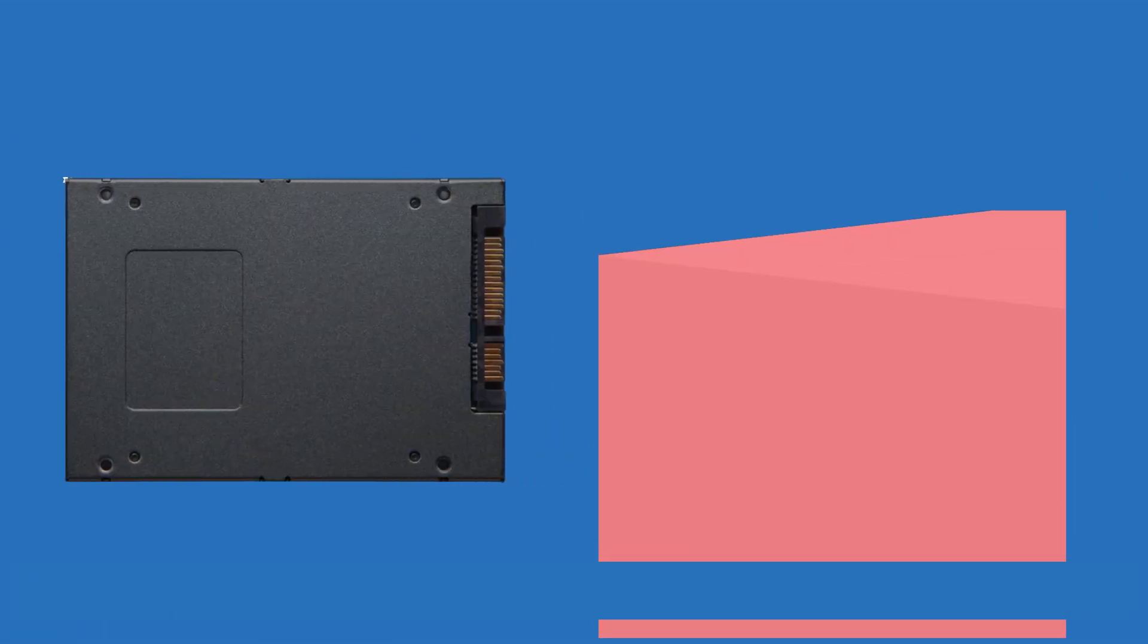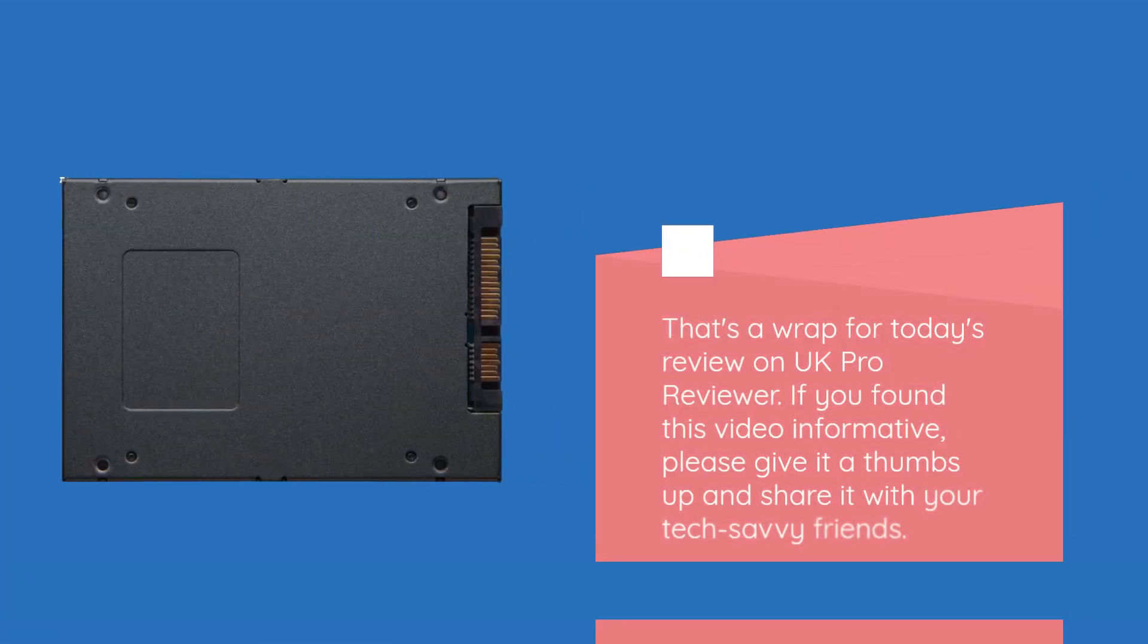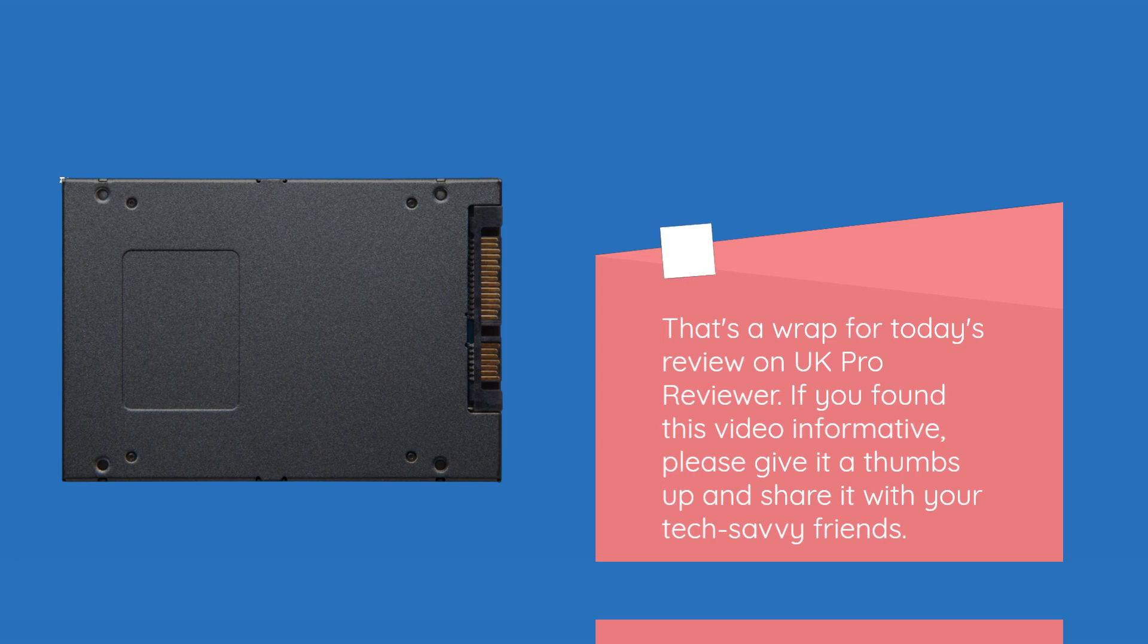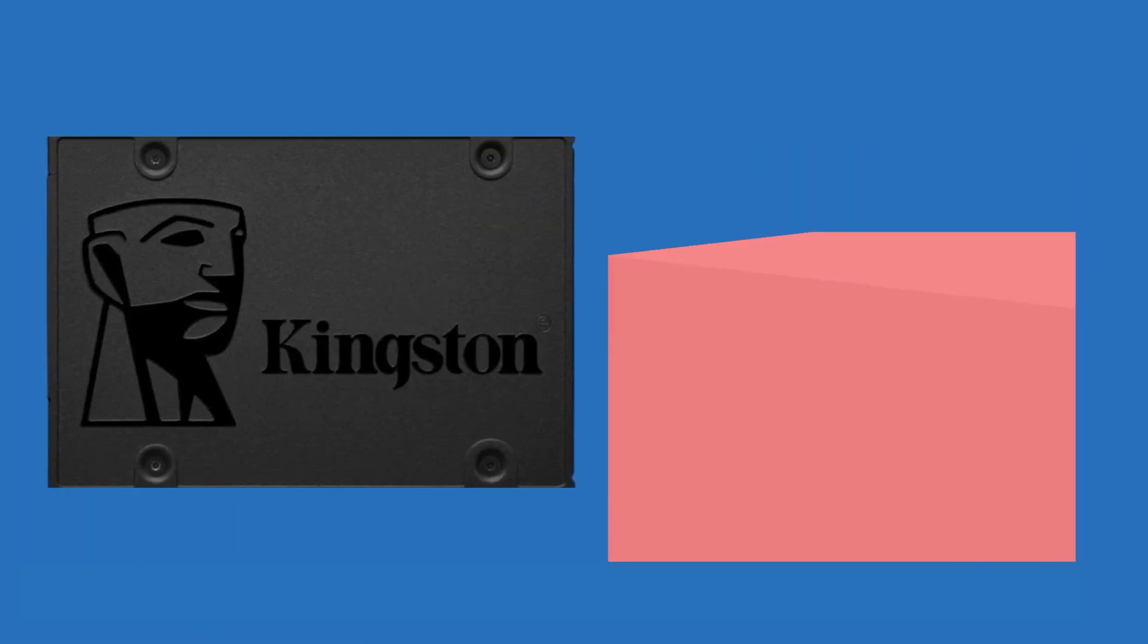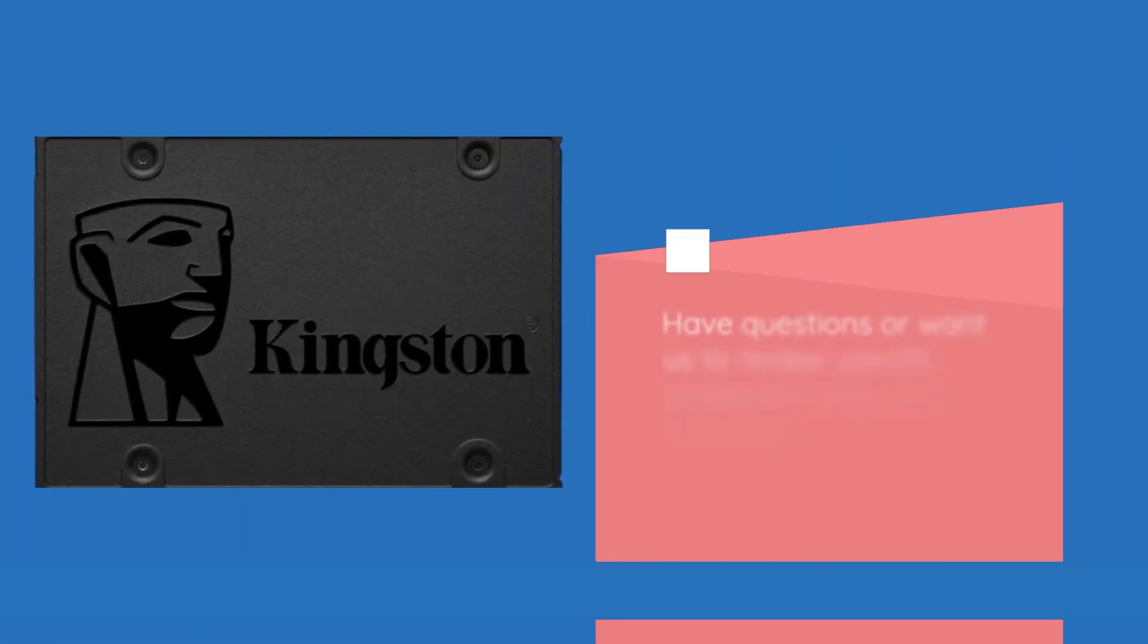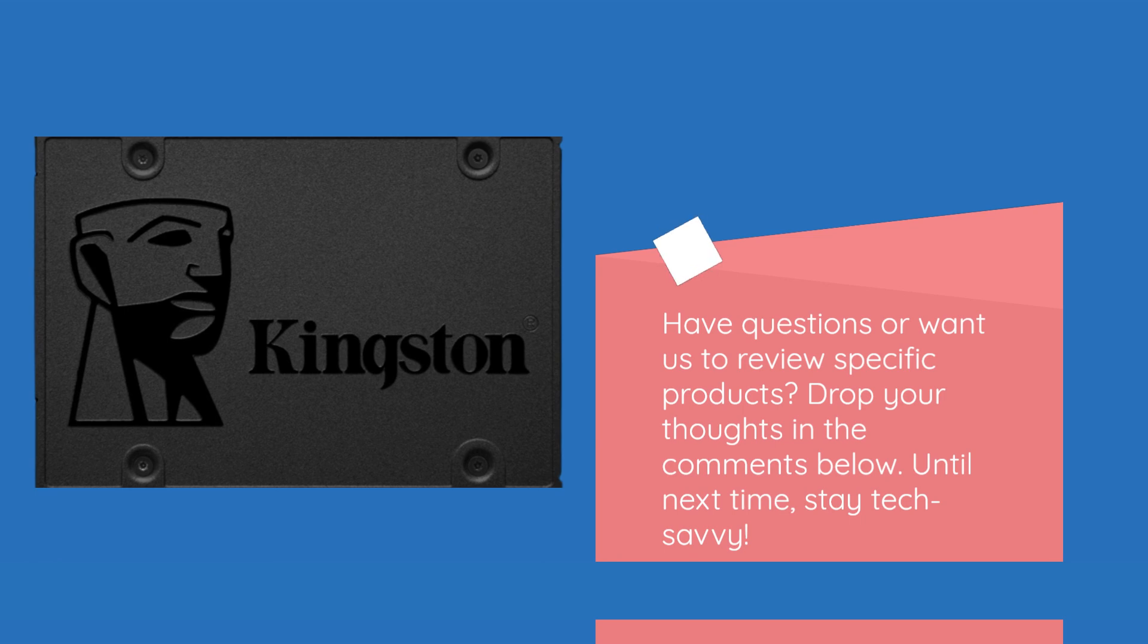That's a wrap for today's review on UK Pro Reviewer. If you found this video informative, please give it a thumbs up and share it with your tech-savvy friends. Have questions or want us to review specific products? Drop your thoughts in the comments below. Until next time, stay tech-savvy!